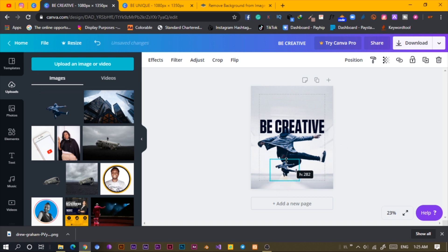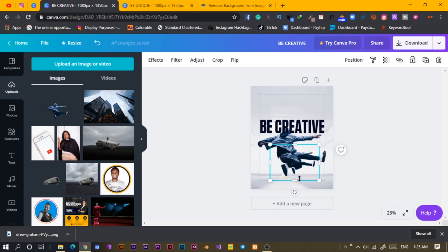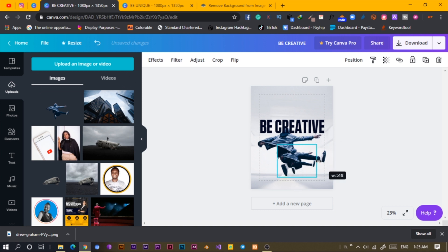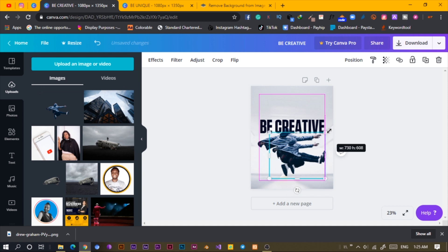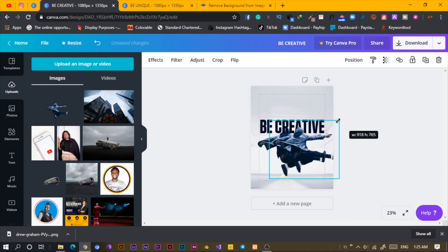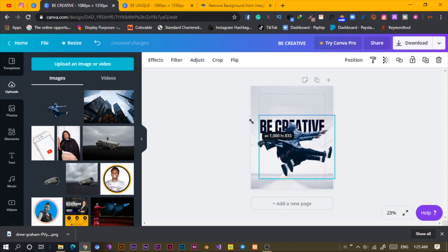And I'll trim this, trim that, trim here and scale. So the trick is what I'm trying to do is I'm trying to make sure it doesn't look like two separate photos.